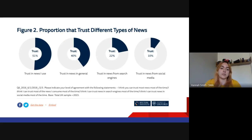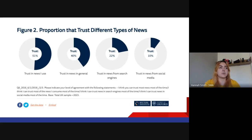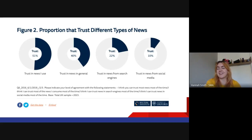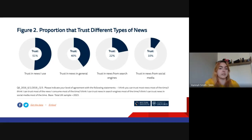In terms of trust in the news: 51% of people feel they trust the news they personally use. However, only 40% of the British public feel that they trust the news in general. So someone might say 'I use the BBC and I trust it,' but have less trust in news broadly. Search engines don't have a lot of trust either. And social media only has 10% trust — so you could argue that only 10% of people trust social media, meaning it has no influence on voting behaviour because they don't take it seriously.